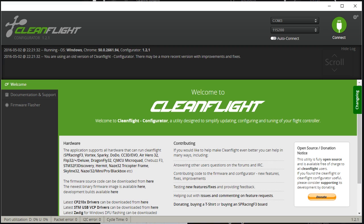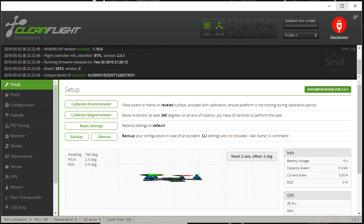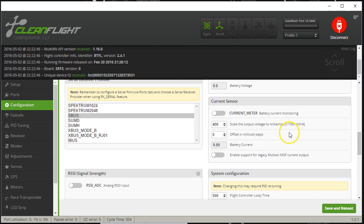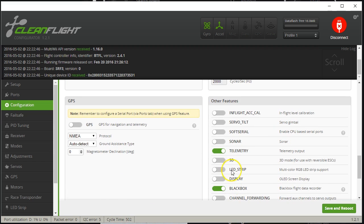I'm going to connect to my flight controller. The first thing you need to do is go to the Configuration tab and enable the BlackBox option. That needs to be enabled — if it's not enabled, BlackBox will not work, period.